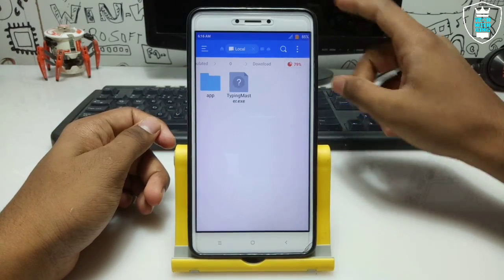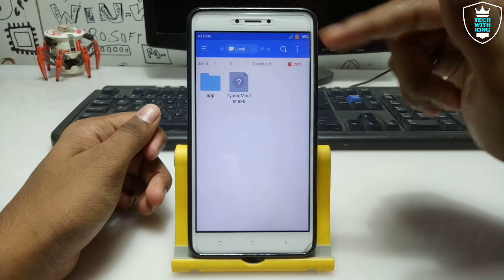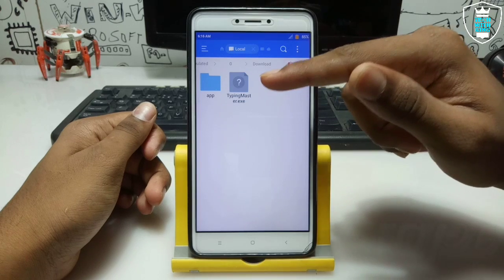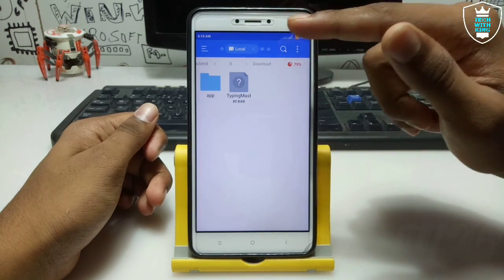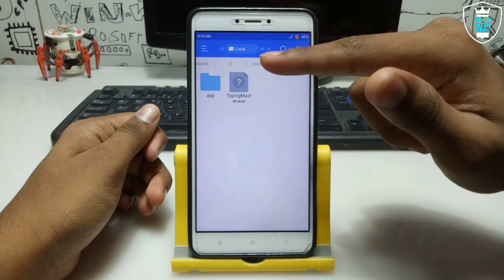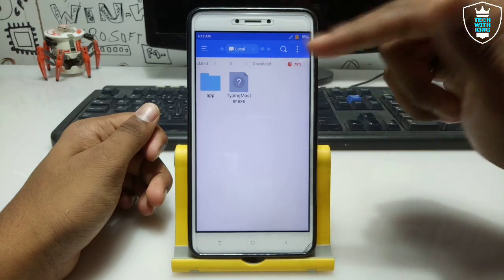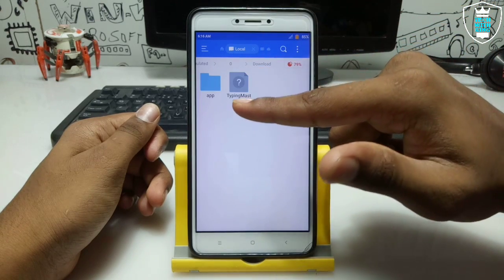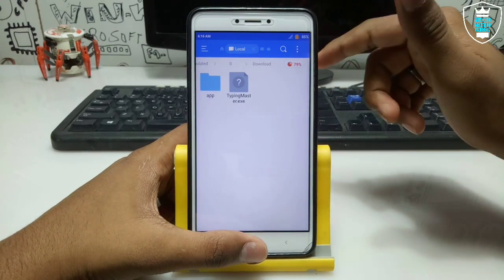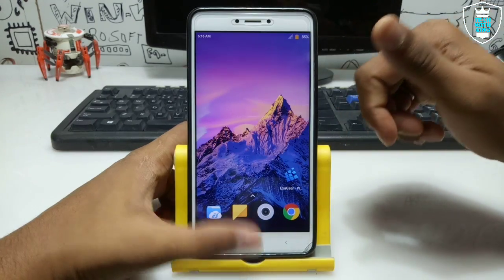Let me clarify one thing before installing this Typing Master software on your Android. This Typing Master software is not official — it is specially cracked and modded for Exagear, because the official version is not working in Exagear. This is the modded and cracked version that works perfectly. Also, this is a limited trial version. If you want the full version key, let me know in the comments — I will provide it in future.